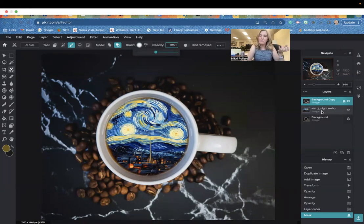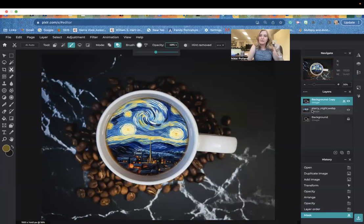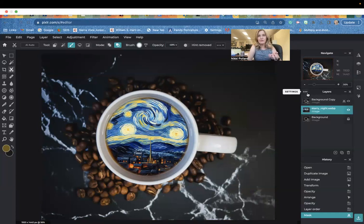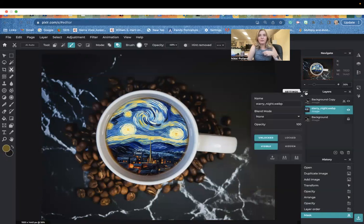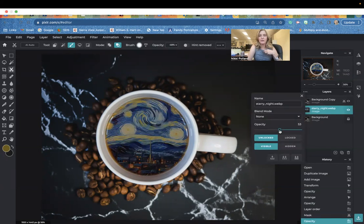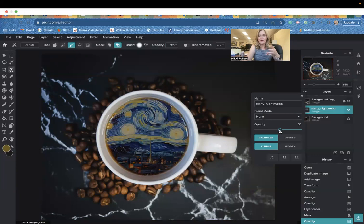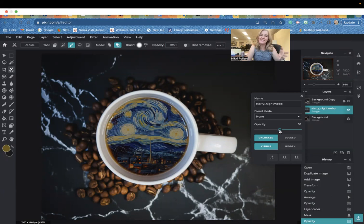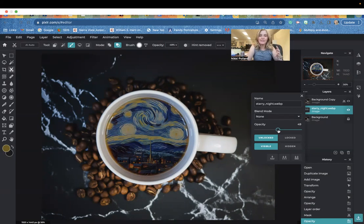With that said, another way to sort of make it look more realistic and blend it better is to click on that Starry Night layer. Click right here on that layer panel. We can lower the opacity of this layer by clicking right here on the three dots for settings. You just sort of blend like that. Like I always say, there's a hundred ways to skin a cat. There's a lot of ways to do this. This is what I found to be the easiest. You can lower the opacity to sort of blend it.